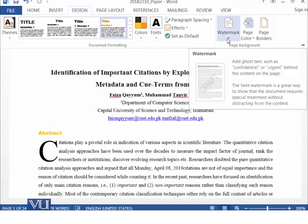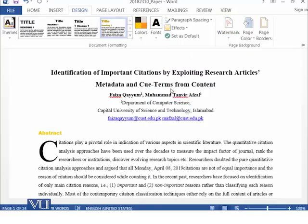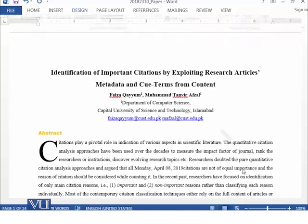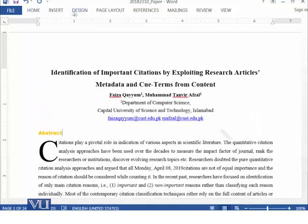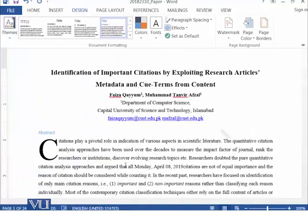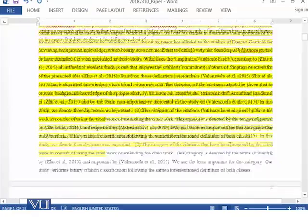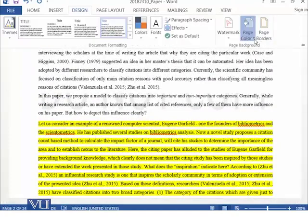Another very important option is watermarks. If you want to add something on the background of your document — like a 'Confidential' label — you can do so using the watermark option. For example, selecting 'Confidential' shows that text appearing on the backside of the document. You can also select 'Do Not Copy,' which appears written at the back end of the document.